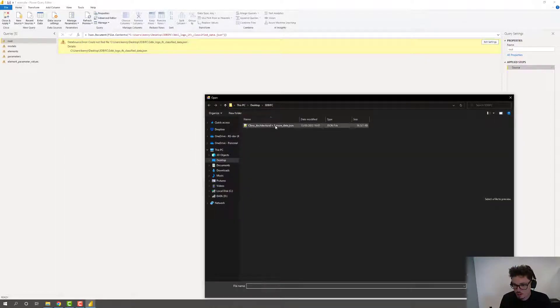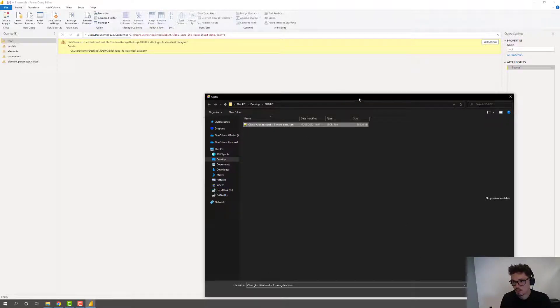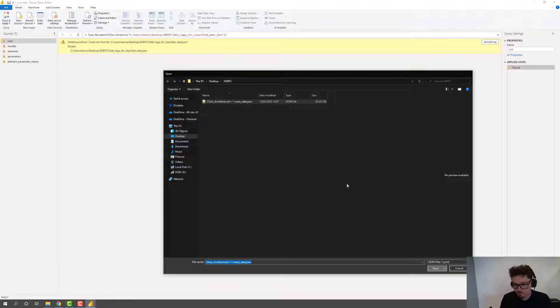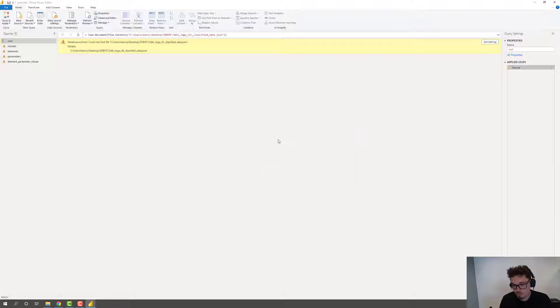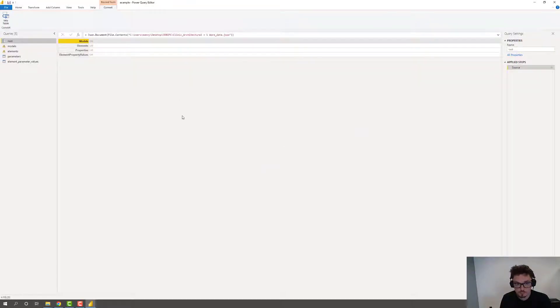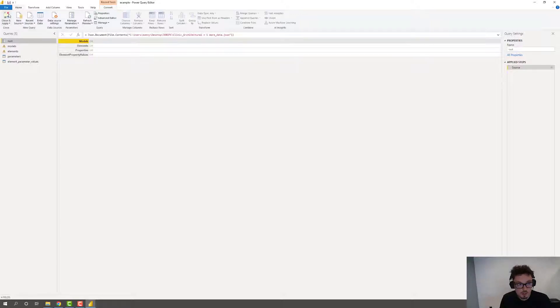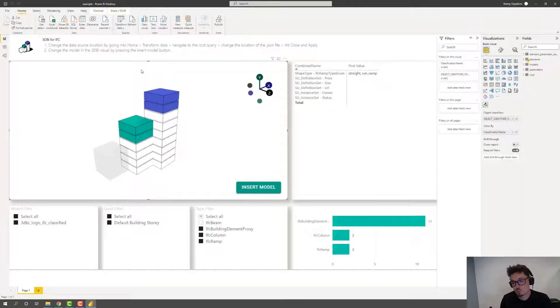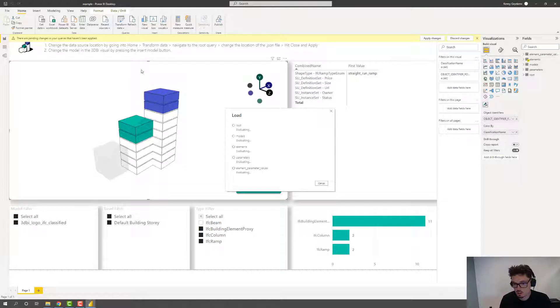Hit browse. And it is stored here. So this contains the metadata of two IFC files. Hit OK. Now give Power BI a few moments to interpret all that information. All right. And once that's done, you can go ahead and hit close and apply. Now Power BI will re-fetch the information and apply it to its data model.